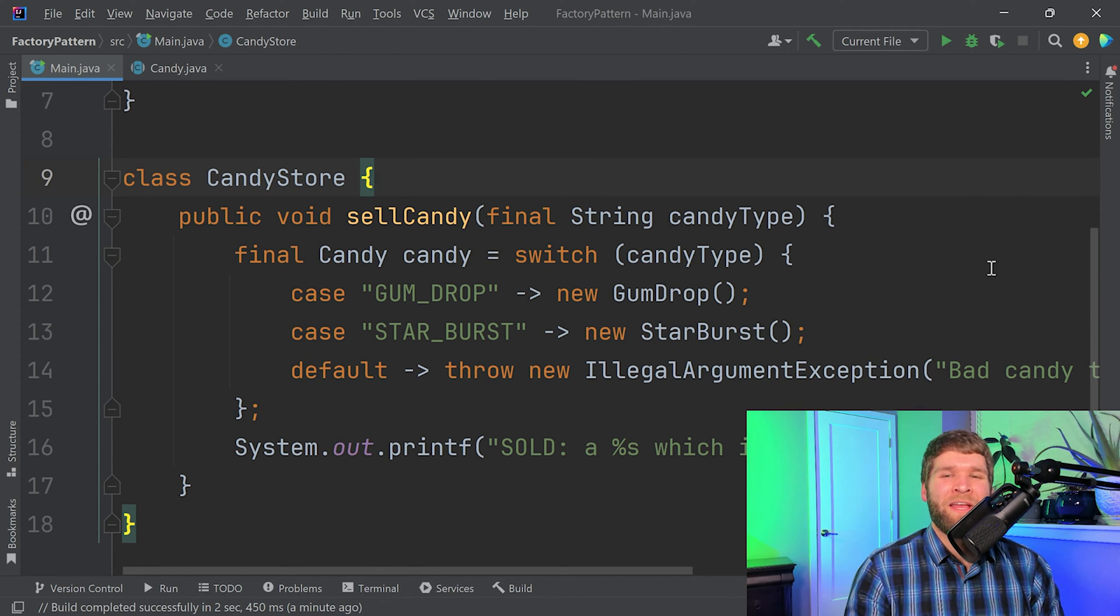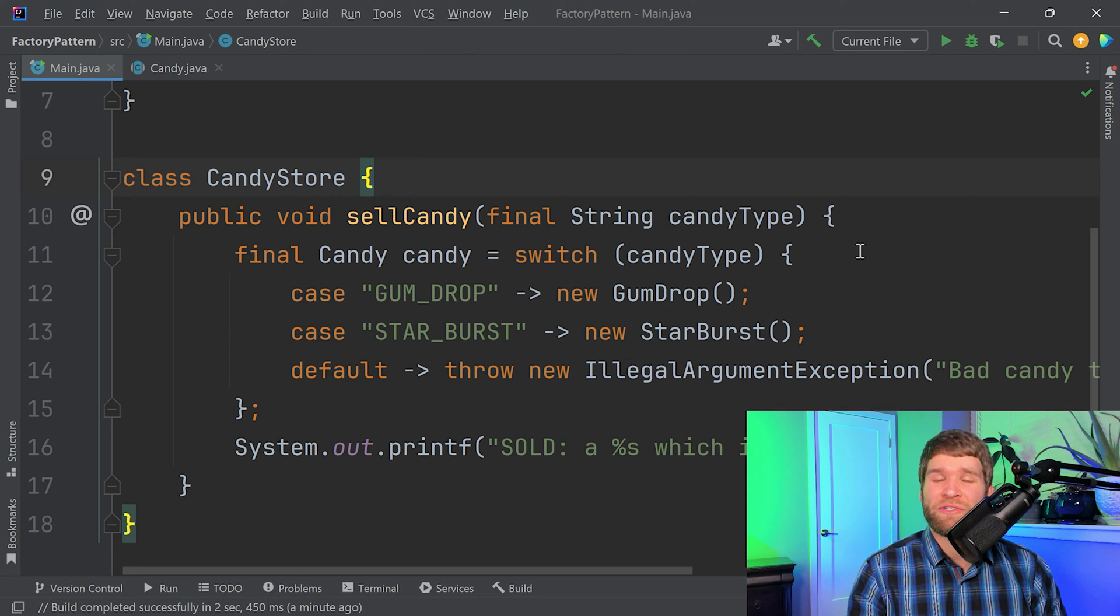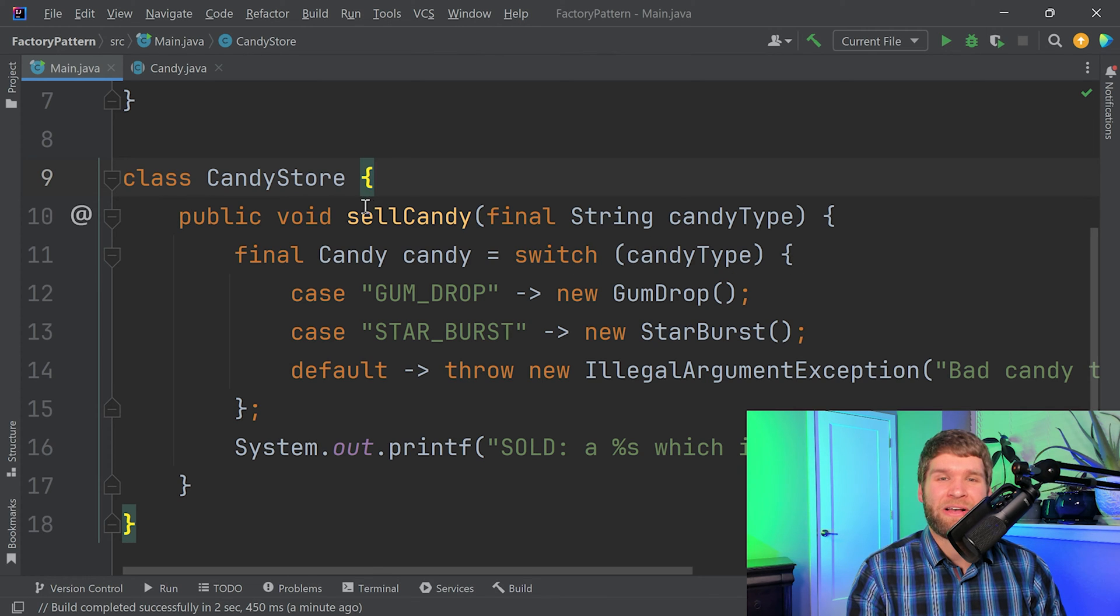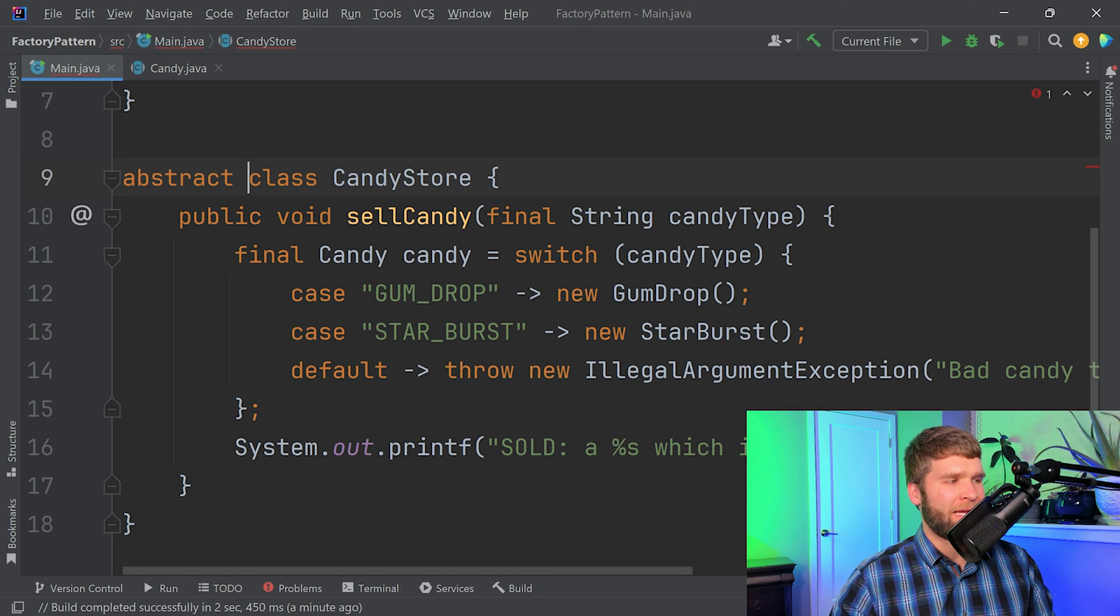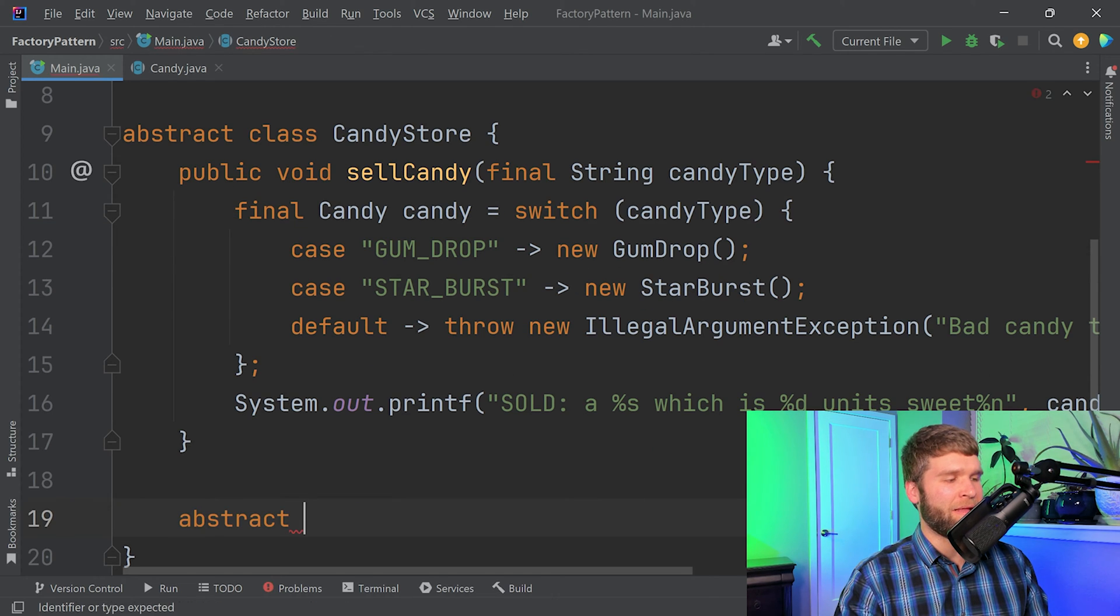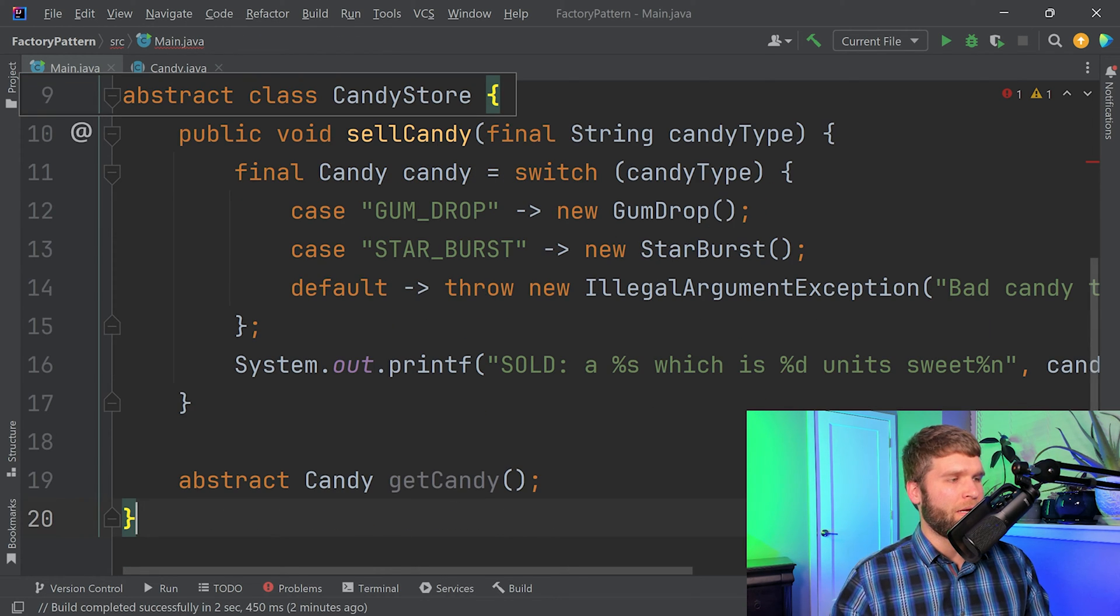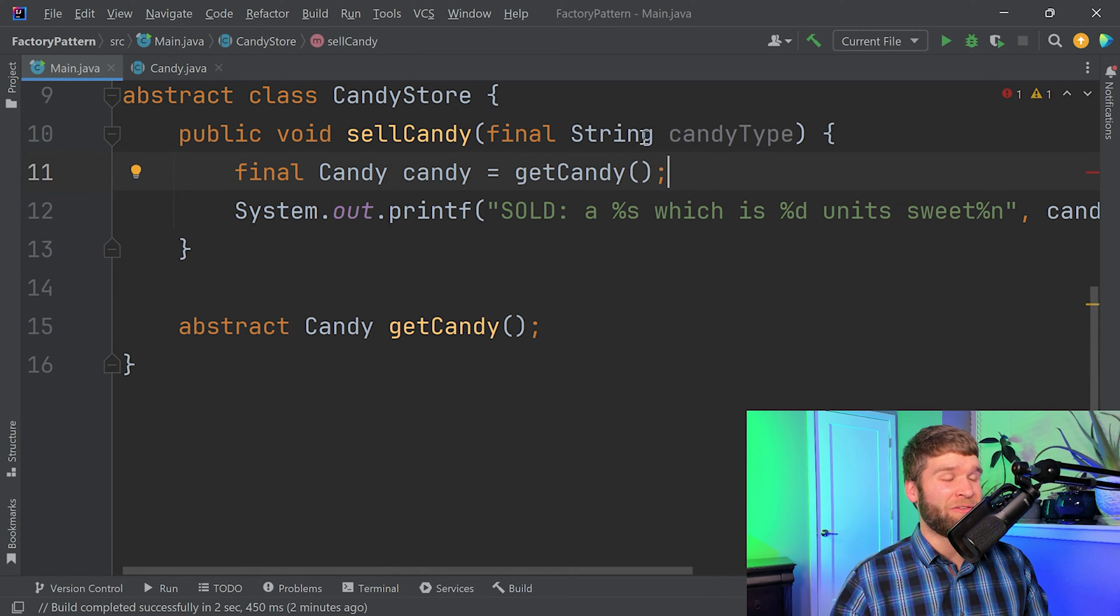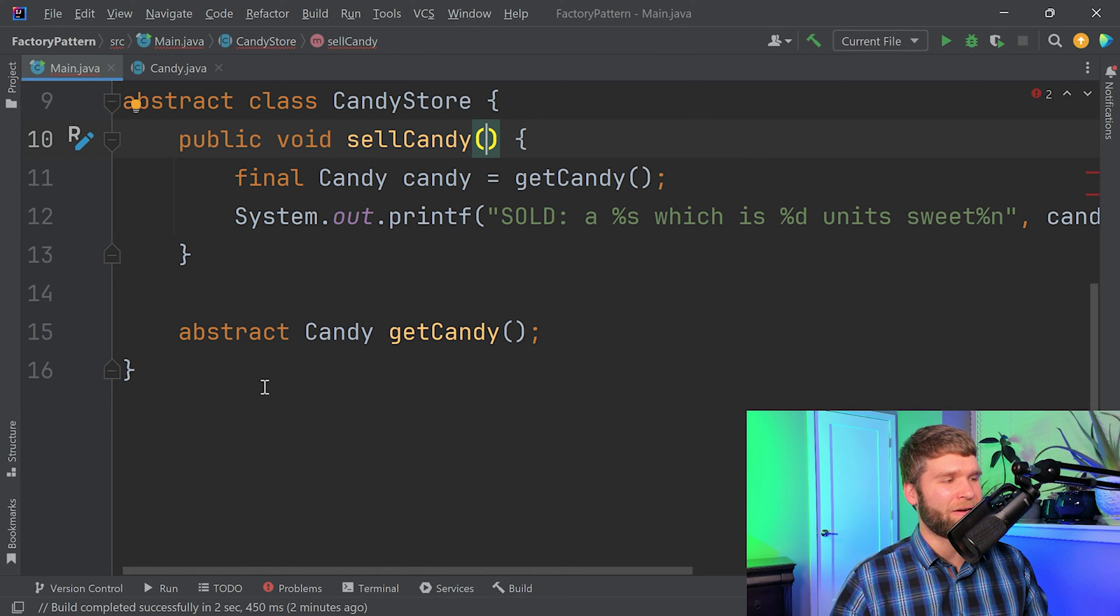All right, so we're back to where we started. And what we want to do differently this time is instead of creating an individual method that is going to be the central source of creating our candy objects, we're going to delegate that to subclasses of the candy store class. So to do that, let's make the candy store abstract. Now we need an abstract method that returns a candy object called get candy. And instead of using this switch expression, we're just going to call get candy. And one important thing you'll notice here is we don't need to indicate the type of candy anymore. So I don't need to indicate it within the sell candy method either.